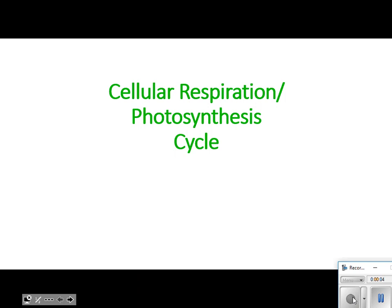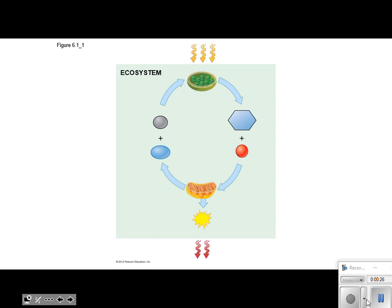We are dealing with the cellular respiration slash photosynthesis cycle. So when you get this into your interactive notebook, once you get this glued in, you need to color it as follows. Color everything as I have up here on the board. Once you get that colored, we will go over the steps that are involved. Go ahead and color it, and then we'll talk about it.